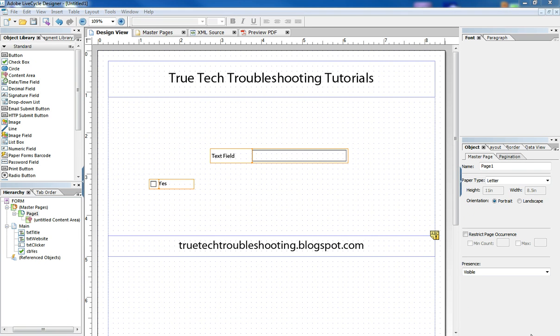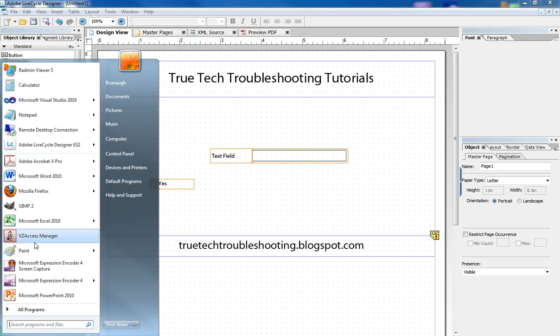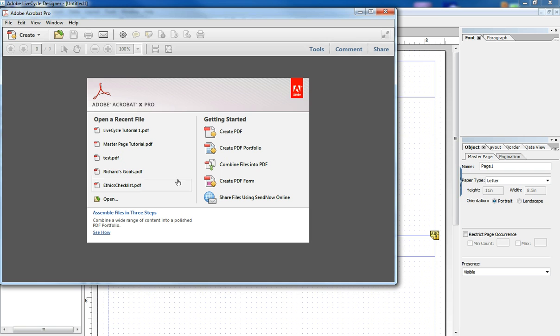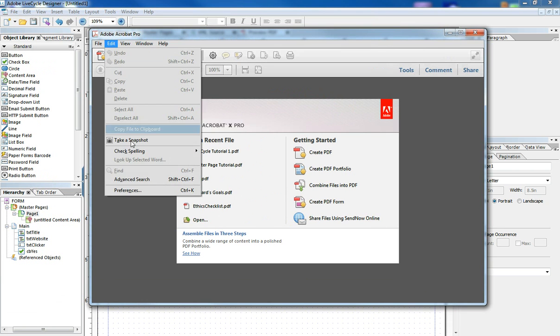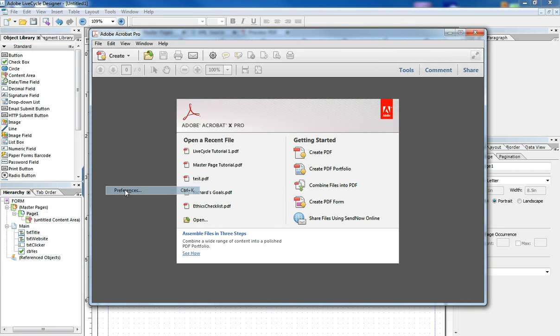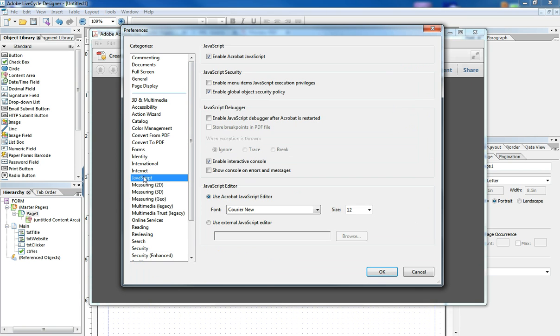So I want to show you how to turn on the JavaScript debugger so that when you run a form, you can use the debugging capabilities of LiveCycle and Acrobat Pro. So I'm going to go and I'm going to open Adobe Acrobat Pro. And under the edit preferences, I'm going to go to JavaScript.